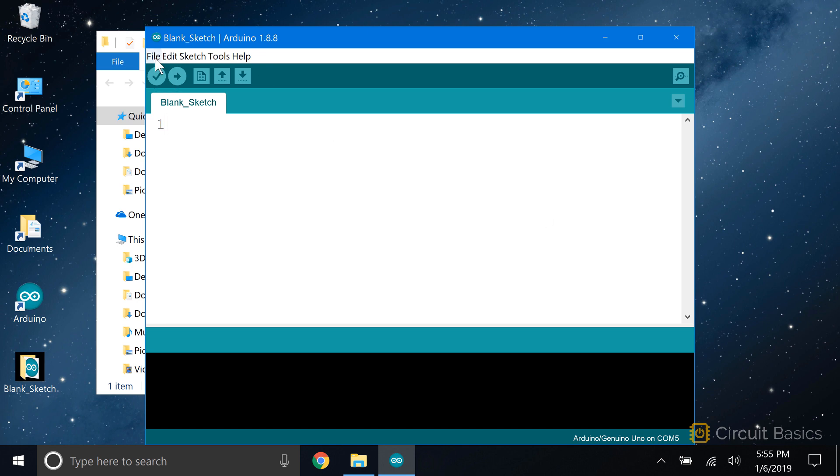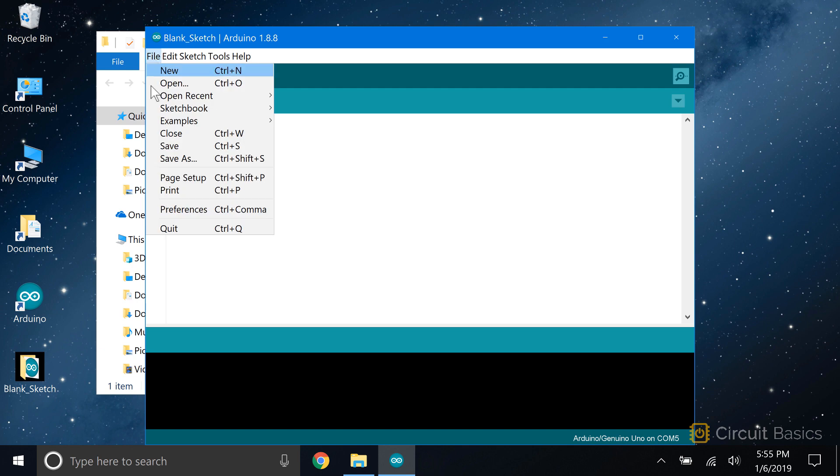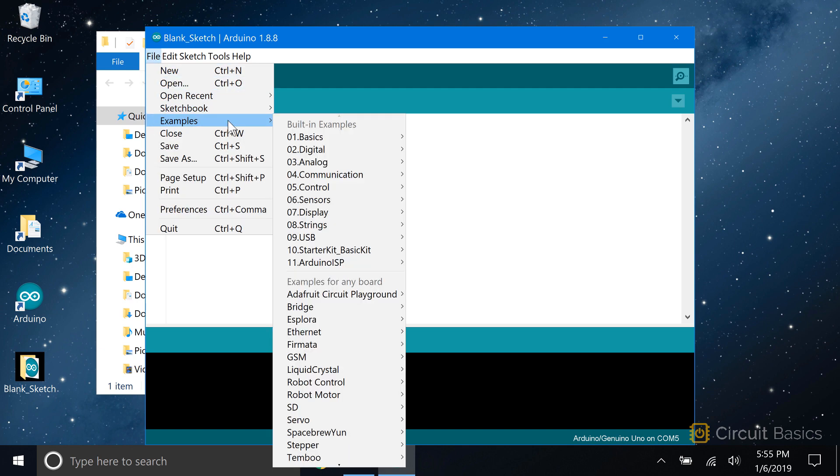If you go to File, then Examples, you'll find a bunch of pre-written sketches for doing stuff like blinking LEDs, controlling servos, and writing to LCD displays.